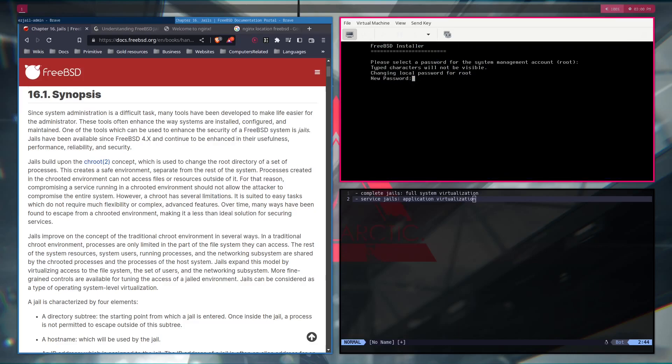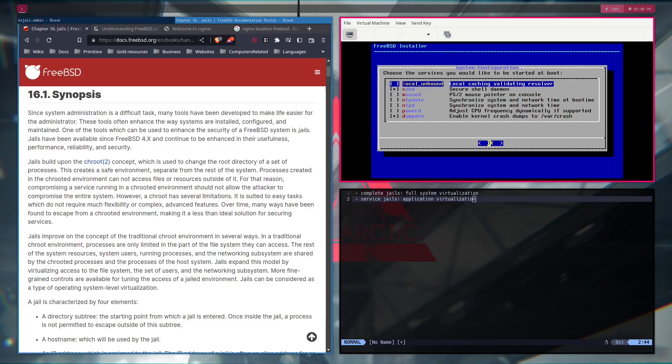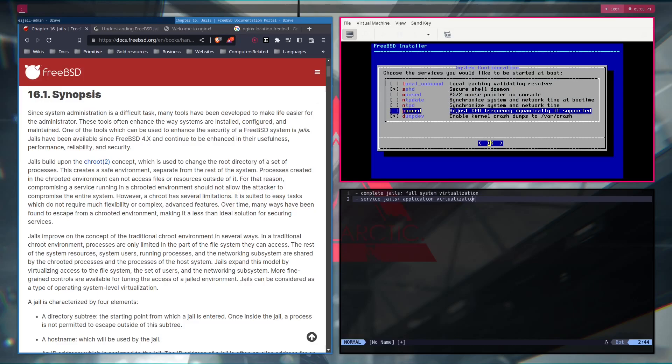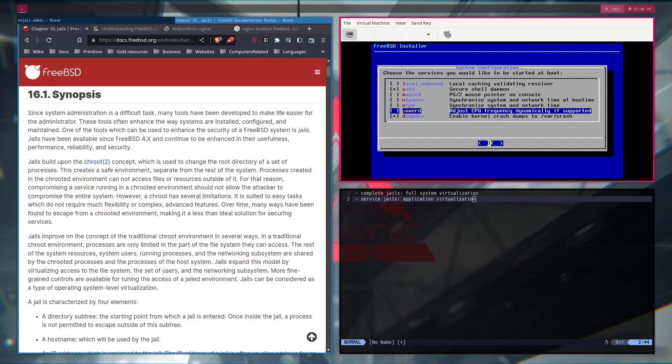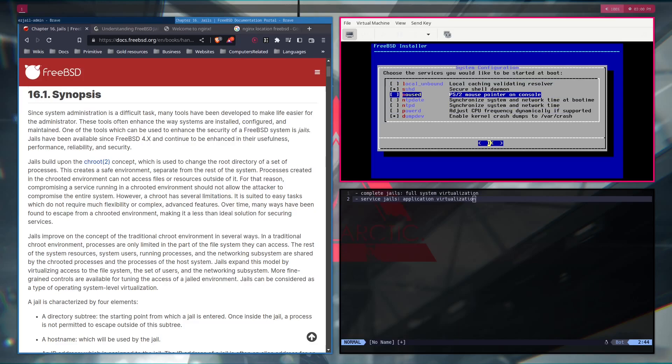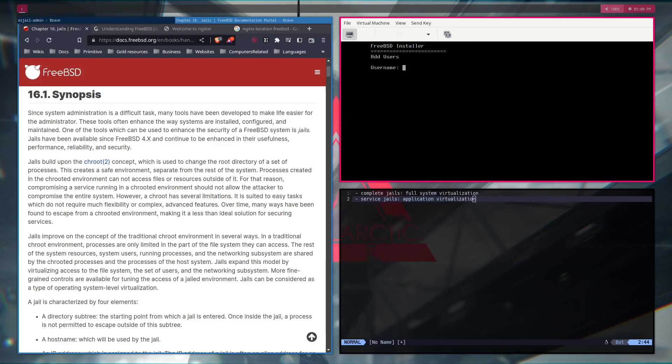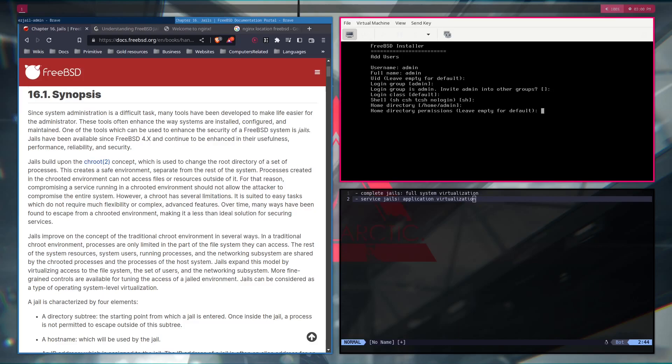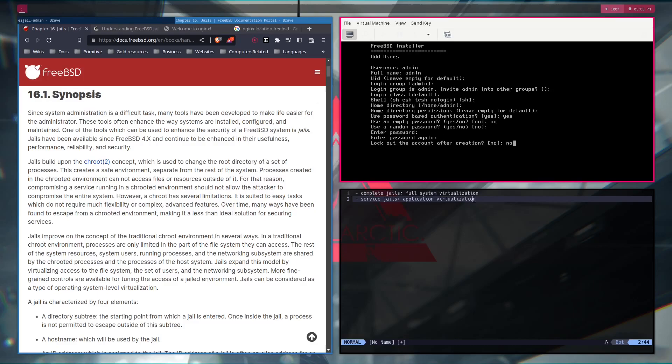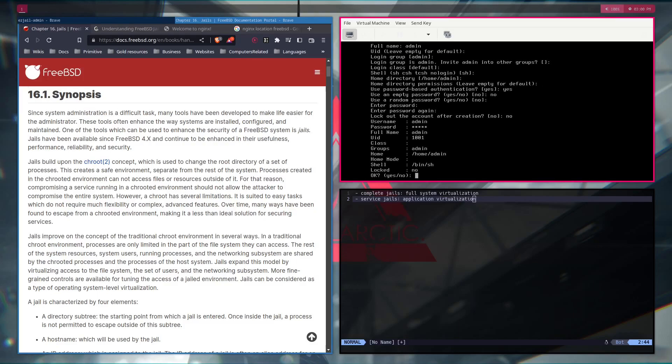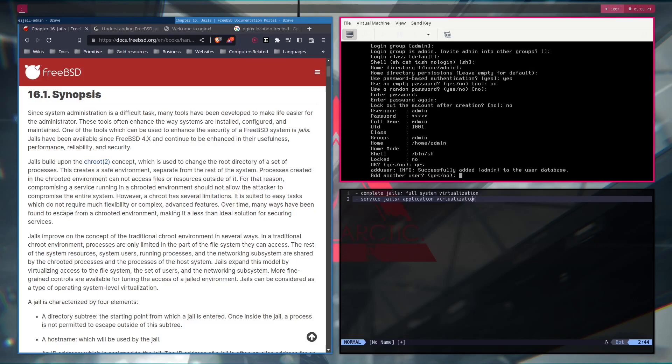New password. Admin. Admin. Admin. Again, common sense. Don't set your password to admin admin. It's just a VM that I will destroy in a couple of minutes. So, okay. Would you like to add users to the installed system now? Yes. Although I will not use it probably. Leave this, leave this. Yes. Yes. Admin. Yup. Use password based with encryption. Yes. Empty password. No. No. Add password. Admin. Admin. No. And yes. And no.